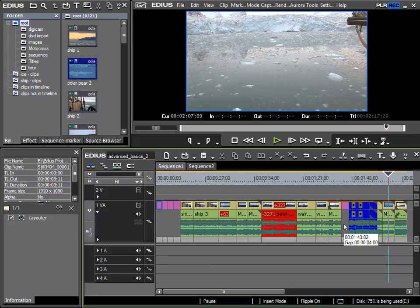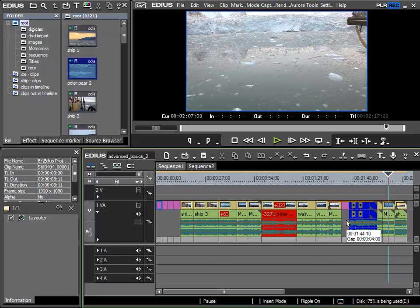This is simply to do with how EDIUS is displaying the waveforms. EDIUS offers us two possibilities for displaying the waveforms. For the minute we are in the logarithmic display mode.